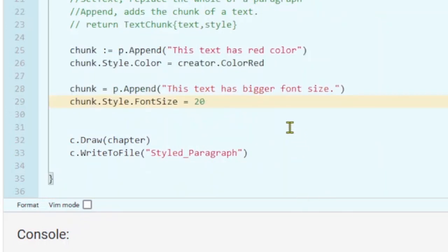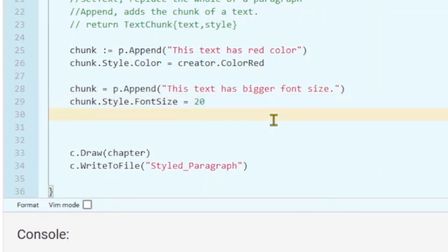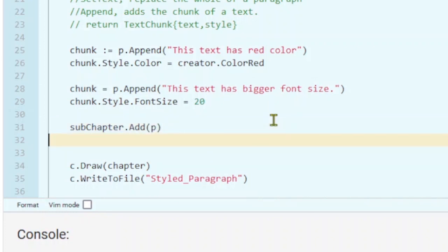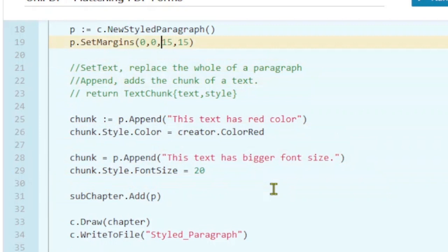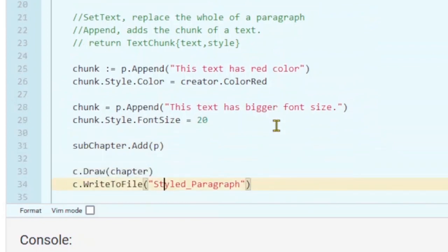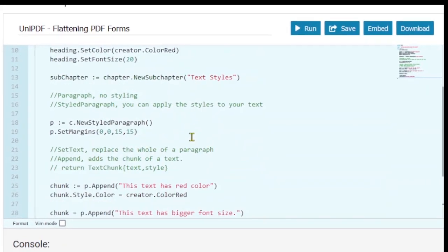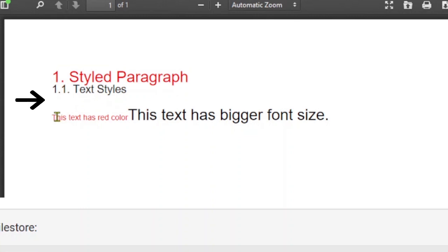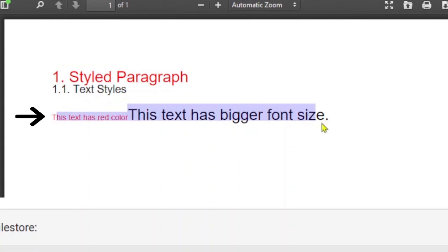It's time to add our paragraph to our PDF file. Let's add it after the subheading — subchapter add, and our paragraph. Now if we double check: we have our subheading and we have our styled paragraph. Now if we run our program, here you can see we have our main heading, this is where we have our subheading, and this is where we have our styled paragraph and text chunks with the different styles.